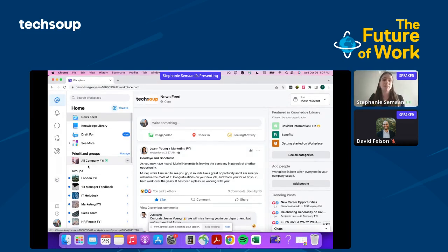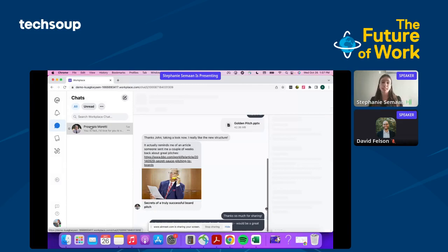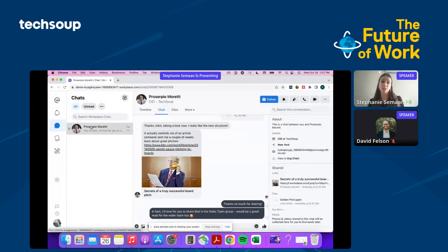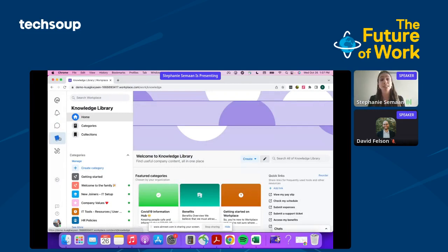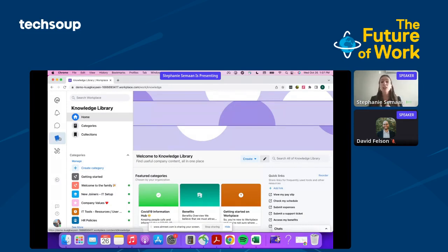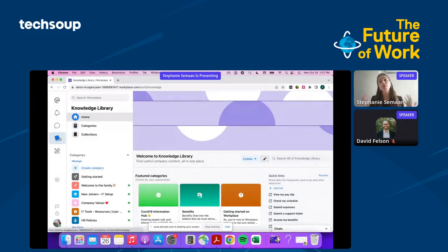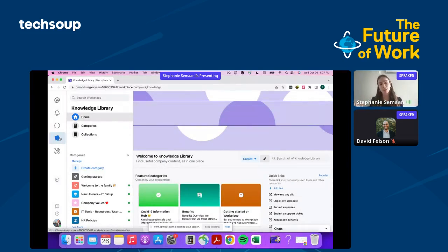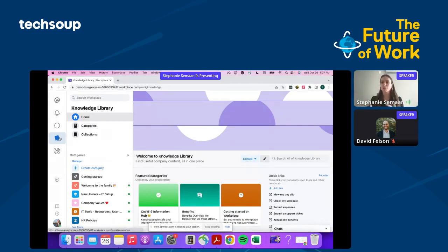We have a chat platform that allows you to connect with colleagues one-to-one or one-to-many. We also have a version of an intranet—think about knowledge libraries and places to host your static content like benefits, new employee onboarding, or hiring guides. Workplace can become this one-stop shop for employees, or redirect them to third-party apps like SharePoint or Google Drive through integrations.